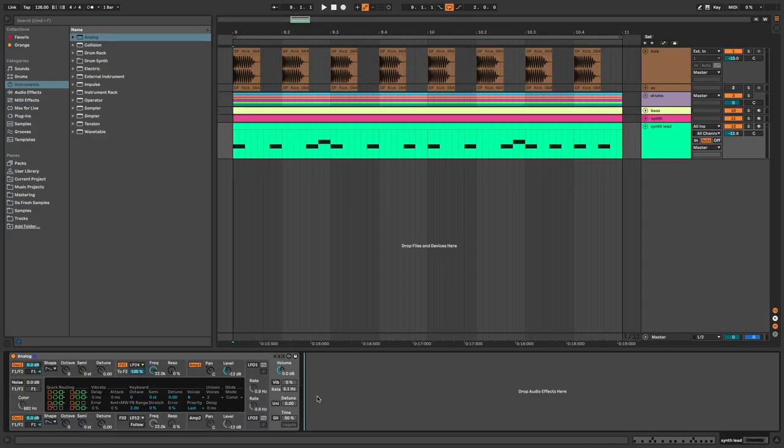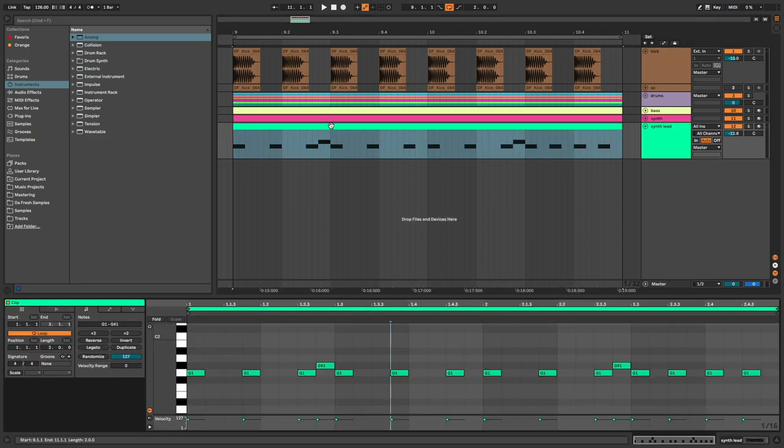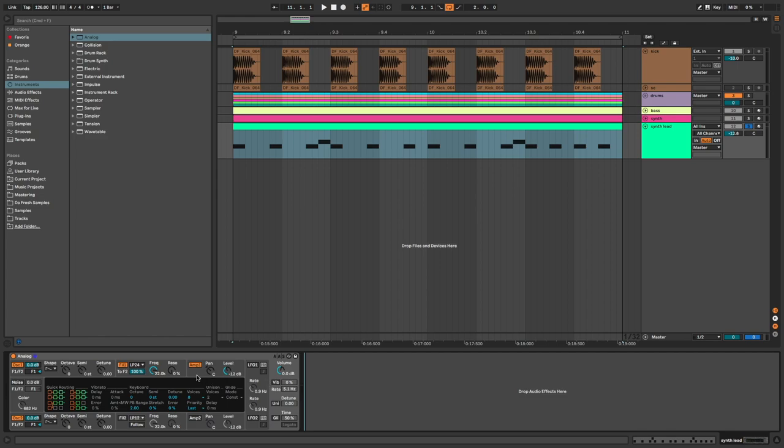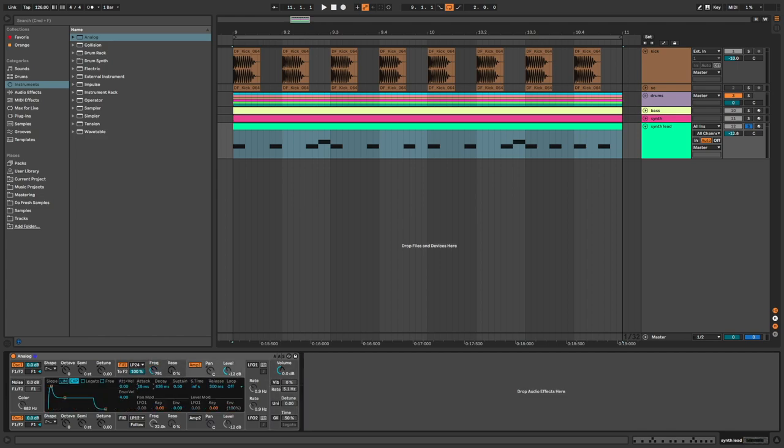To start, I have Analog with the default preset. You can see the MIDI notes here. Back on Analog, frequency around 800. On the envelope: slower attack, decay, no sustain, and short release.